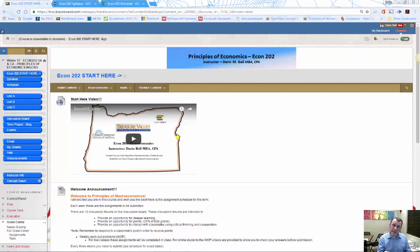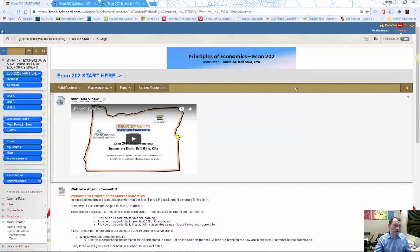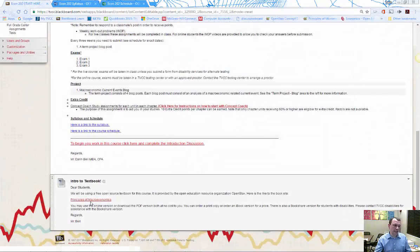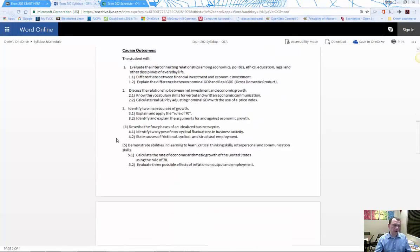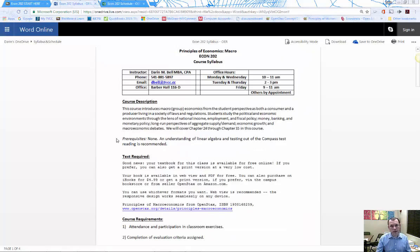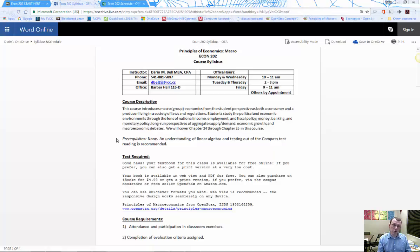This class will use an open textbook — there's a free online version, and I provide a link at the bottom of the Start Here page. There's also information about the textbook on the syllabus. It's a free textbook through the OpenStax consortium for open educational resources, and it's actually a really good textbook. I'll provide additional support and lecture materials to go along with it.